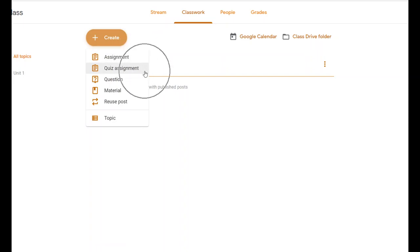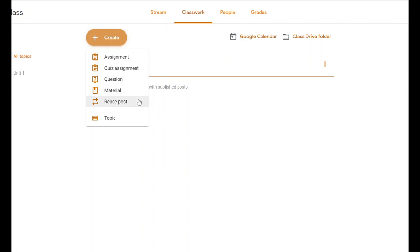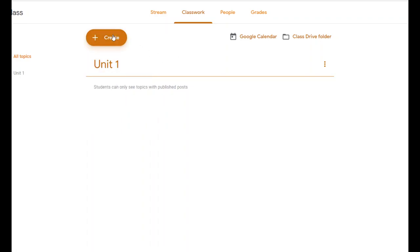The Quiz Assignment lets you make a quiz for students in a Google Form. There's also a Question, which poses a question that students can respond to in a comment. You can post Material — something you want to share that students don't need to turn back in. And you can Reuse a Post if you've already used something similar. Let's start at the top with Assignments — click Create, then click Assignment.